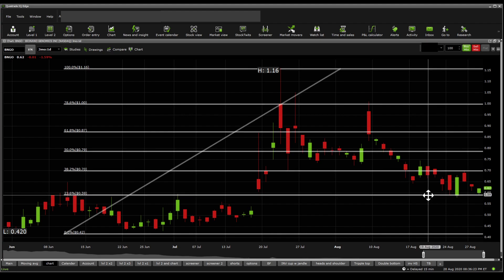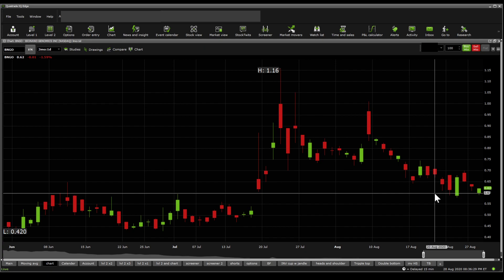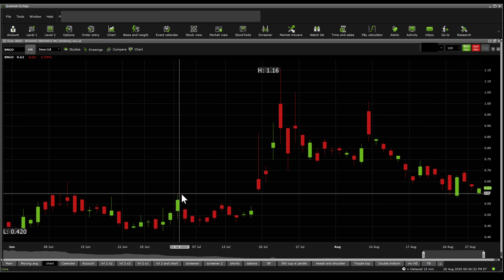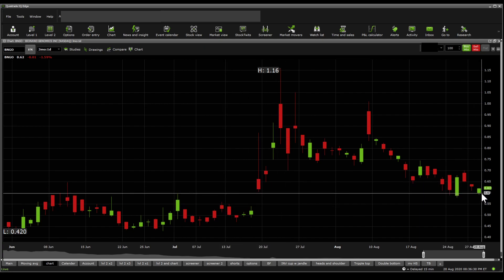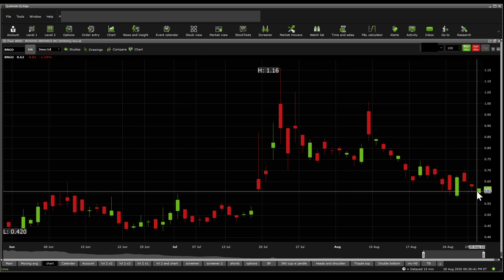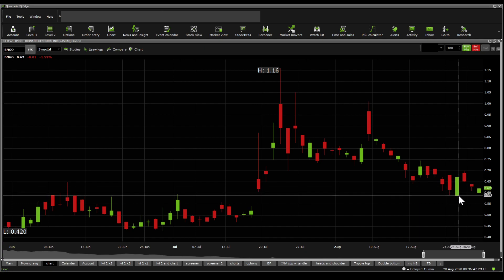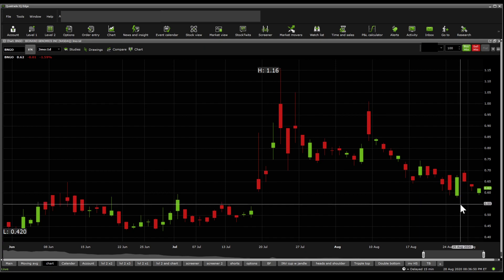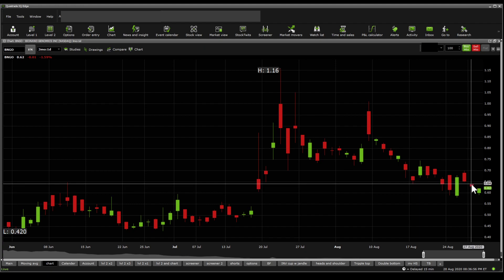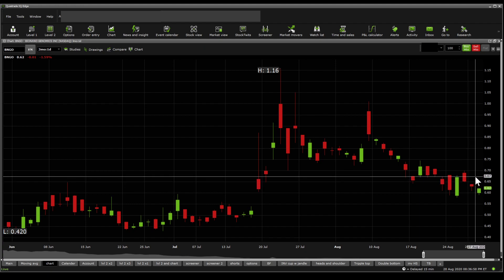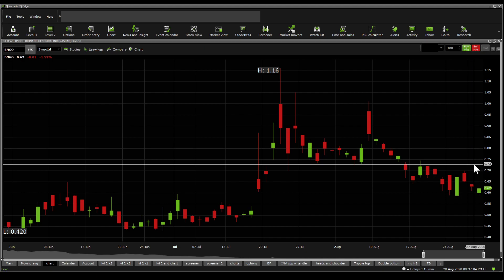Without Fibonacci, looking at raw supports and resistances, there is a very strong support at the 0.59 to 0.60 mark — especially 0.60, which has acted as resistance, then support multiple times. Other significant supports include 0.61, 0.59, 0.57, and 0.54. In terms of resistances: 0.63, 0.64, 0.65, 0.67, 0.69, 0.72, and 0.73.